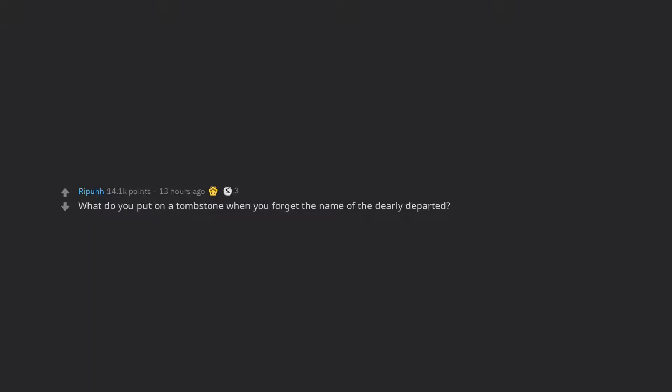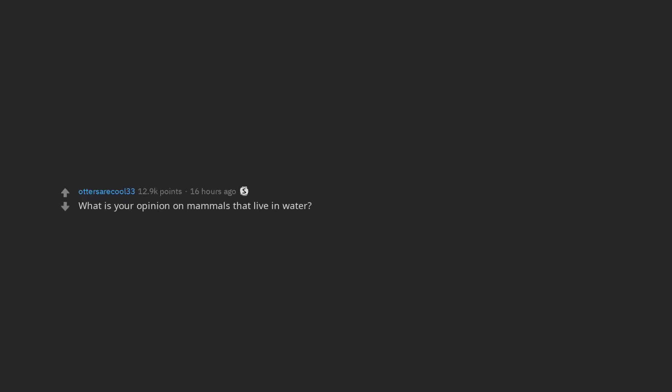What do you put on a tombstone when you forget the name of the dearly departed? What is your opinion on mammals that live in water? Are you a robot, yet?